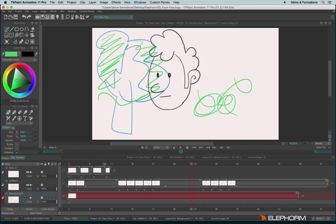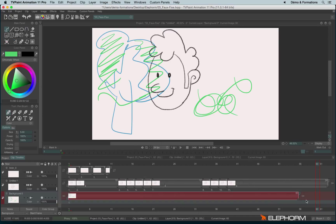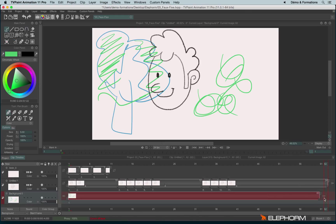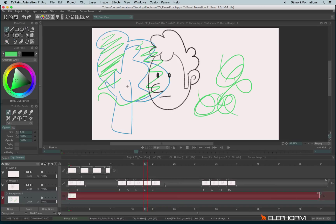If you don't want to have the behavior where the instance becomes bigger and bigger — because each time you're drawing outside the layer it makes the layer bigger — you can disable the auto create. When you disable the auto create, you can't draw outside a layer. So you will always be forced to be on the layer, on an instance, on an image, to draw something.